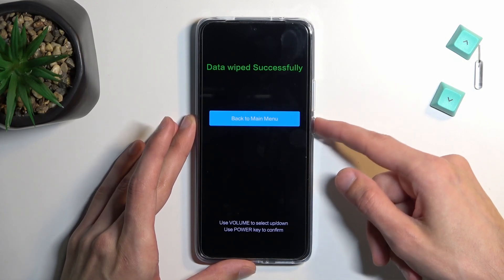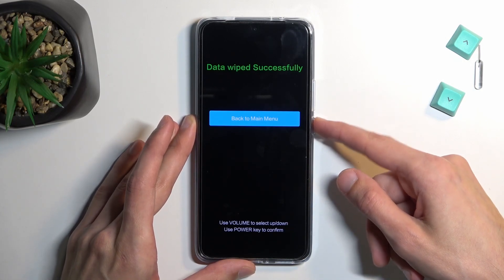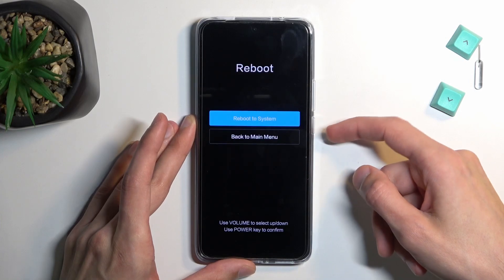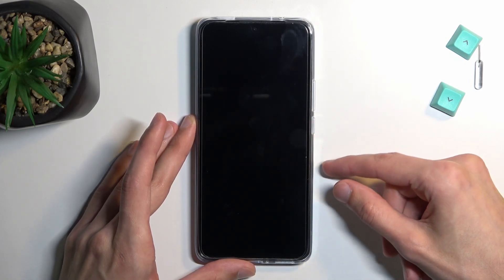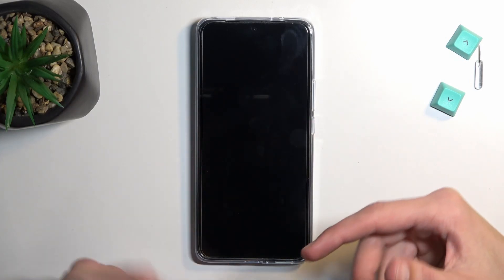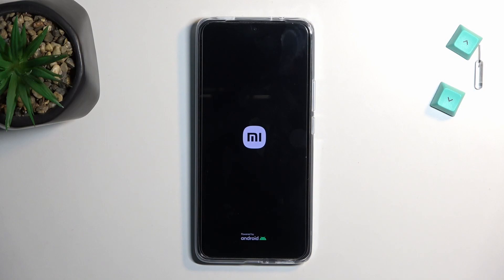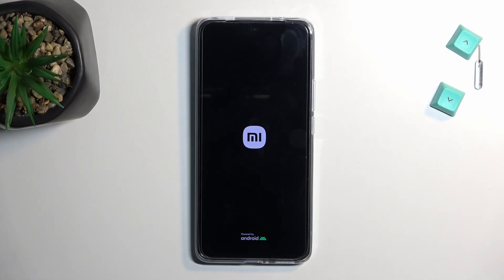Now press the power button to go back to the main menu, select 'Reboot', then 'Reboot System'. The device reboots and continues the process in the background, so give it about two to three minutes to finish. Once completed, you will be presented with the Android setup screen.